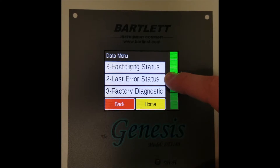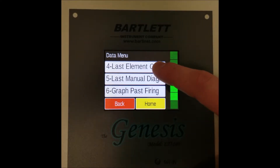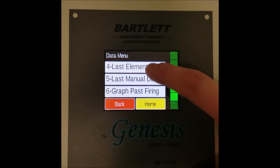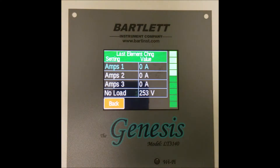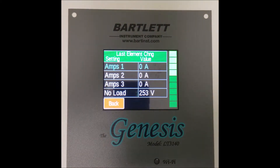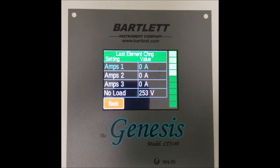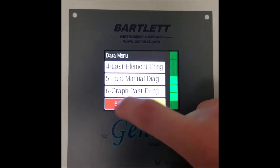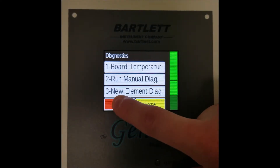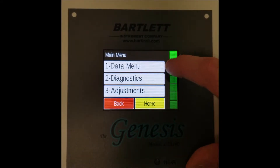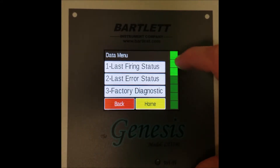Number four is last element change. It contains more diagnostic information from the last new element diagnostics, including the amperage, line voltage readings, and the board output. This can be used in conjunction with the new element diagnostic option available in the diagnostic menu, and it shows the last result from running that test.